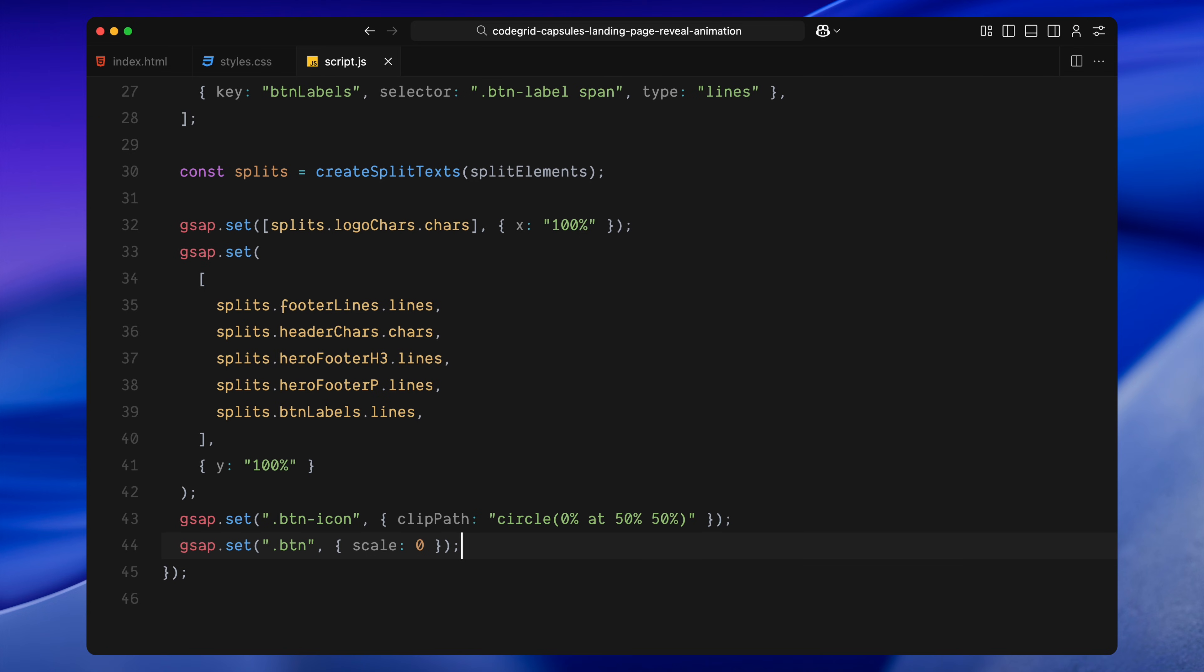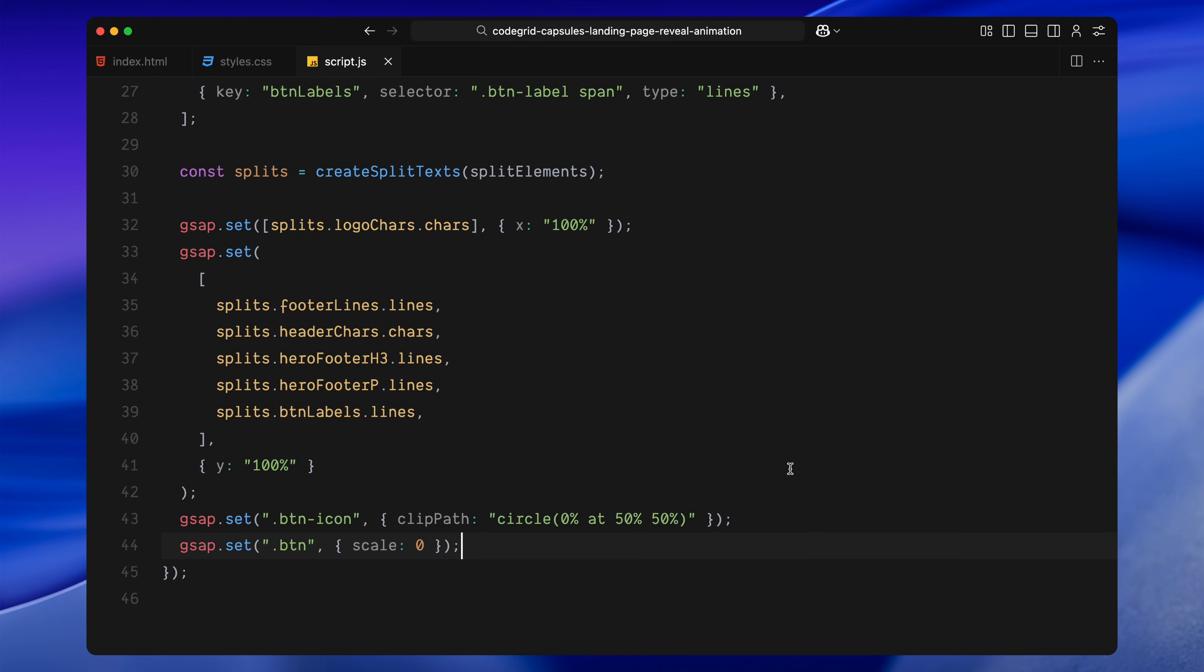We're also hiding the button entirely at this start. The circle icon inside the button is clipped down to zero using a circular mask, and the button itself is scaled down to nothing, so it won't be visible when the page loads. All of this is just prep work, nothing is animating yet, but we've now staged everything so it's ready to be revealed in sequence using GSAP timelines. Let's move on to building that timeline next.